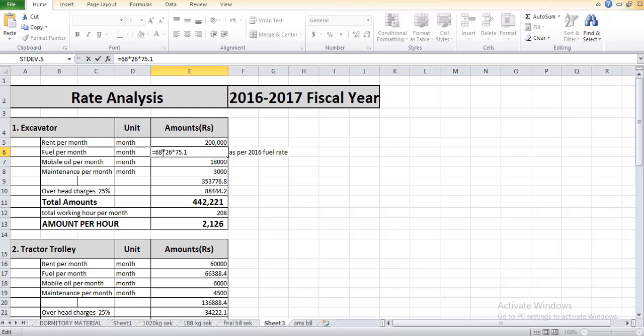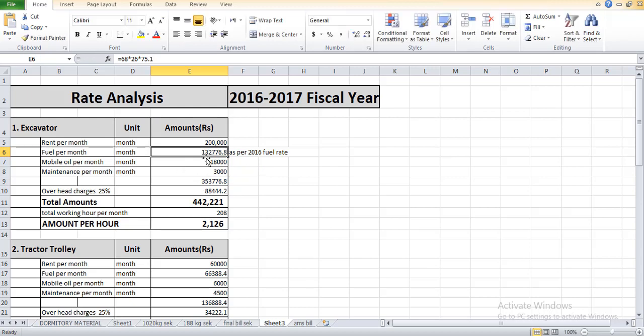68 liters is the total consumption of excavator in eight hours, so we calculate 68 times 26 days times the cost of one liter of diesel which is 75.1 according to 2016-17. The total fuel cost becomes 132,776.8 rupees.